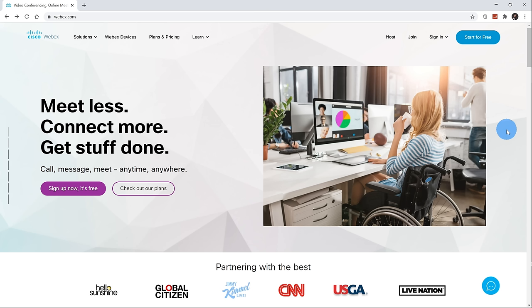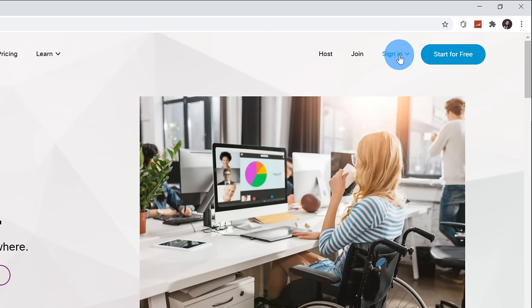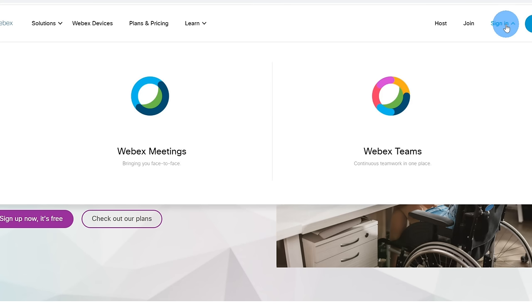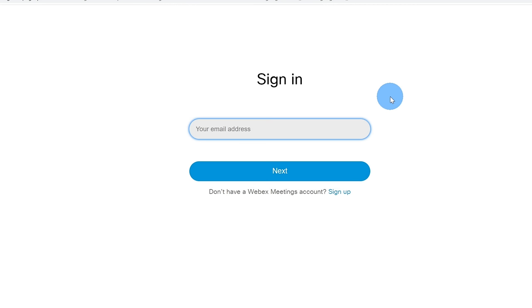If you already have a WebEx Meetings account — maybe it's because your work or your school provides you with an account — up in the top right-hand corner, you can click on the 'Sign In' text. When you click on sign in, you have two different options: you can either sign in to WebEx Meetings, which is the video conferencing solution, or you could sign in to WebEx Teams. Today we're looking at WebEx Meetings, so I'm going to sign in to Meetings. Once you click on sign in, you'll be prompted to type in your email address.